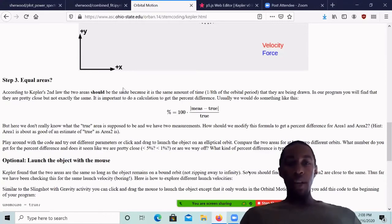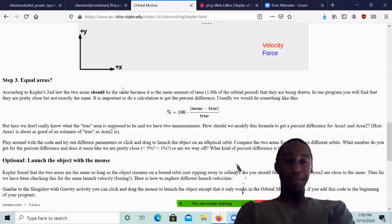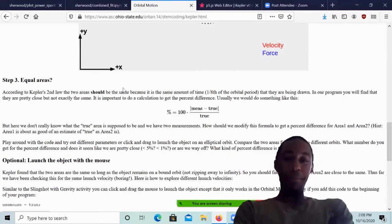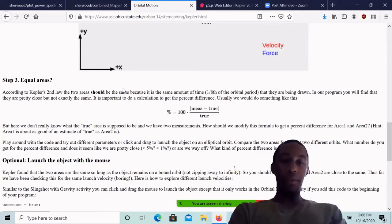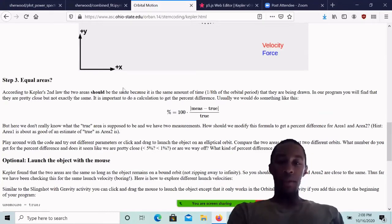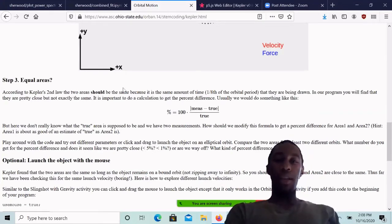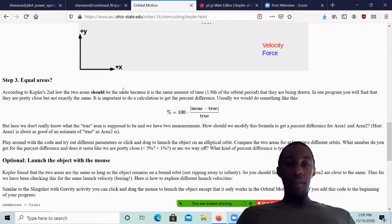What we can do is calculate the percent difference. We can do this by comparing the measured value compared to the true value, subtracting those, taking the absolute value, dividing that answer by the true value, and then multiply that final answer by 100 to get the percent.